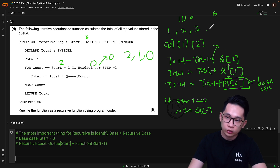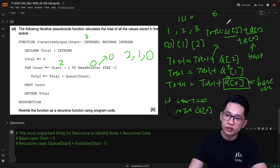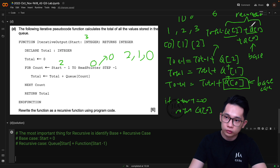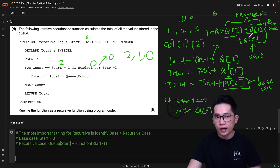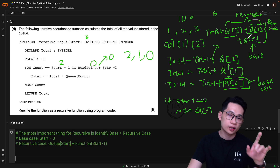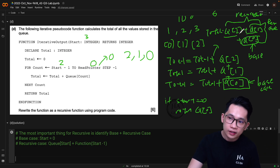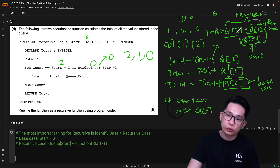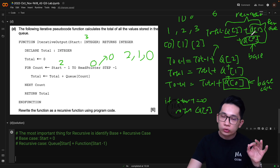After understanding how to convert this iterative to a recursive case, we can start writing the code. The base case is: if start equals 0, return q[0]. For the recursive case, we are doing q[index] plus q[index minus 1], because q[2] plus q[1] is just q[start] plus the result of the function called with start minus 1. So the recursive case is: q[start] plus function(start minus 1). Let's look at the tips: identify the base case (start equals 0) and the recursive case (q[start] plus function(start minus 1)).